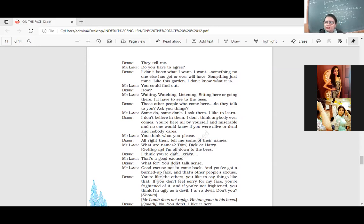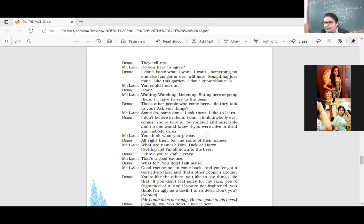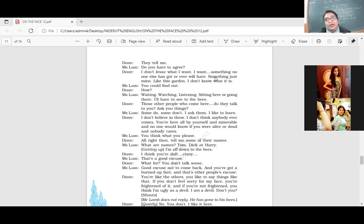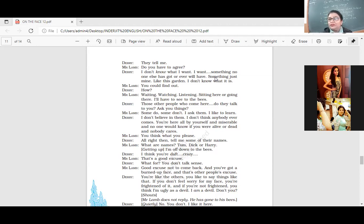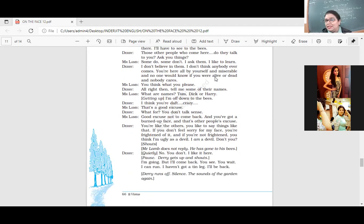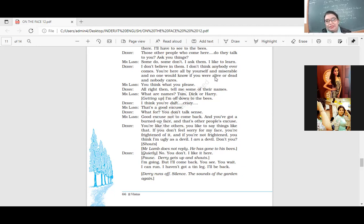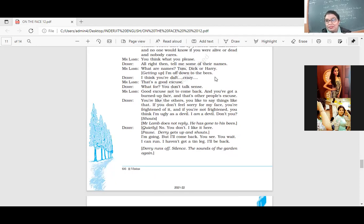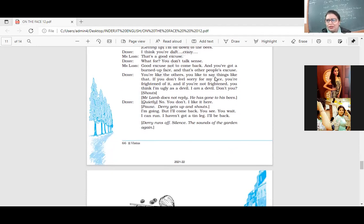I have to take care of these, those other people who come here. Do they talk to you? Ask you things? Some do. Some don't. I ask them. I like to learn. I don't believe in them. I don't think anybody ever comes. You're all here by yourself and miserable. And no one would care if you were alive or dead. And nobody cares. Now Derry is thinking, nobody has come. That means nobody comes to your garden. So you're just making it up. Nobody would like to come over here and be with you. People don't like to be around people who are not normal. You think what you please. All right. Then tell me some of the names. What are names? Tom, Dick, or Harry. What's in a name? Getting up, I'm off down to the trees. I think you're daft. Crazy. Daft is crazy. That's a good excuse. What for? You don't talk sense. Good excuse not to come back. Now you're making an excuse. You're saying, I'm mad. I'm crazy. And you will not come back. This is your reason for not coming back.